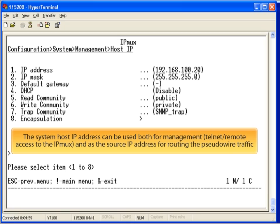Now, with DHCP disabled, configure the host IP and subnet mask. If you are utilizing SNMP, you can configure the values here.